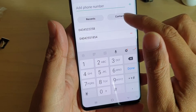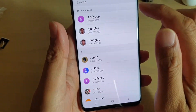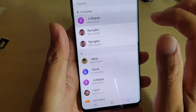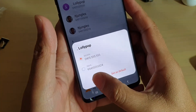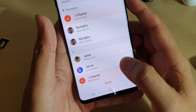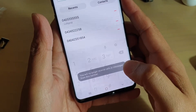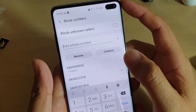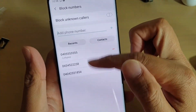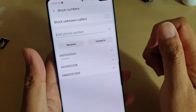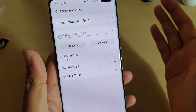You can also choose contacts to block — for example, select a contact and then tap on select, then tap on done. It is now added to the block list. So there are multiple different ways of adding numbers to the block list.